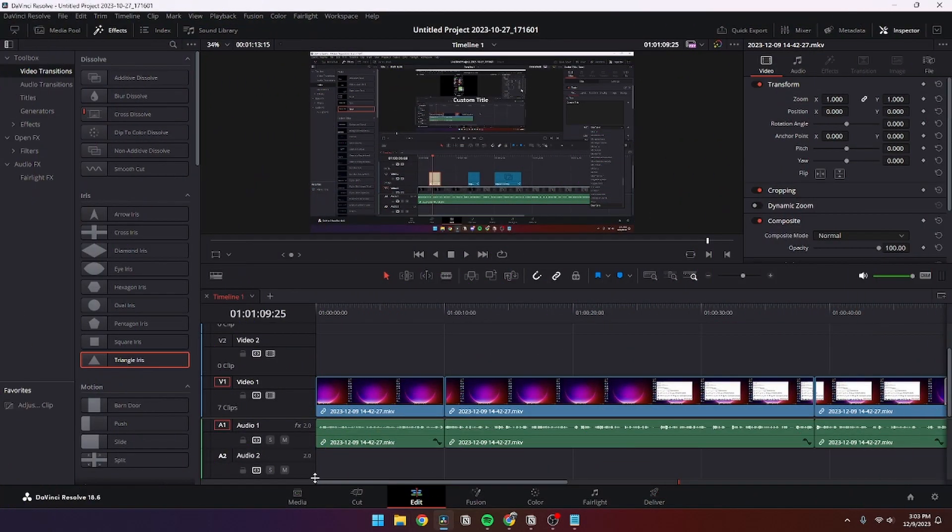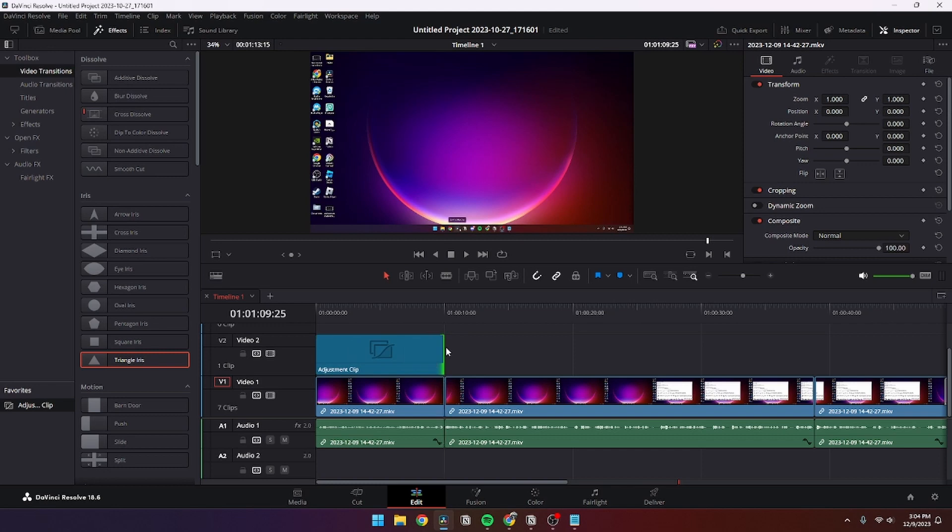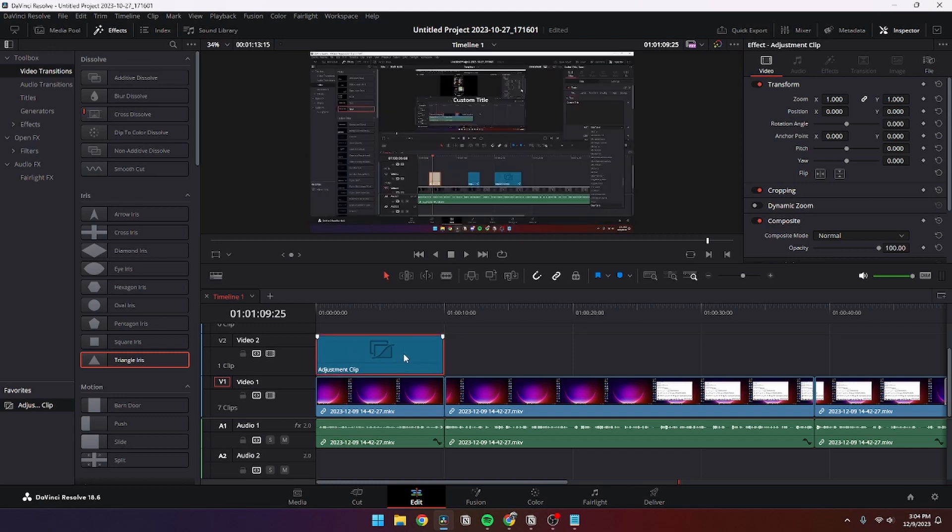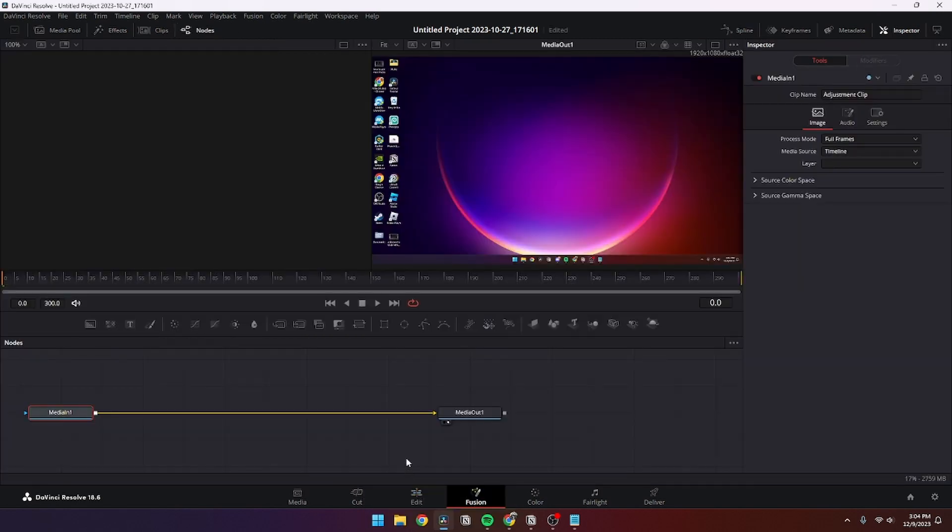Now I'm going to show you how you can use them. First of all, what you need to do is add an adjustment layer and you can make it as long as you want. Then you need to go to your adjustment layer clip and open the Fusion page.